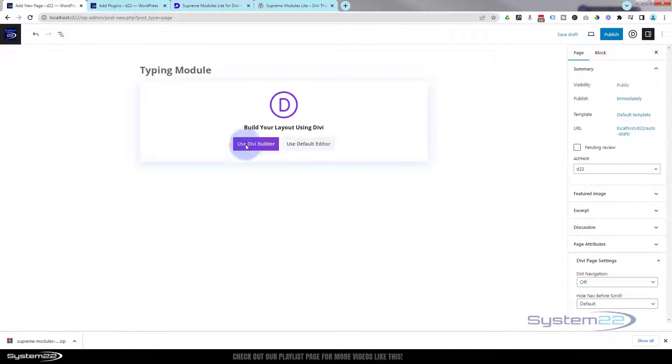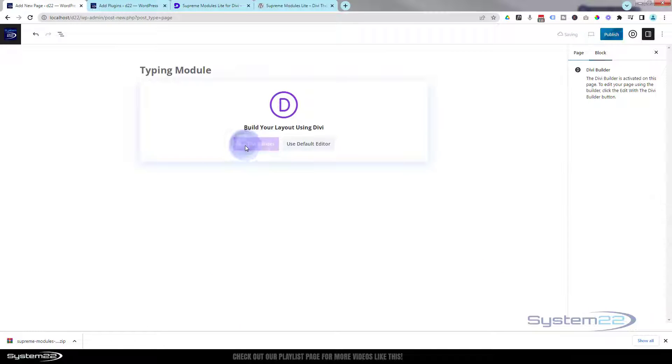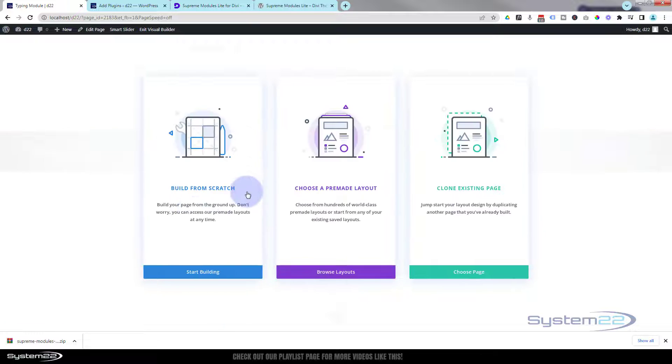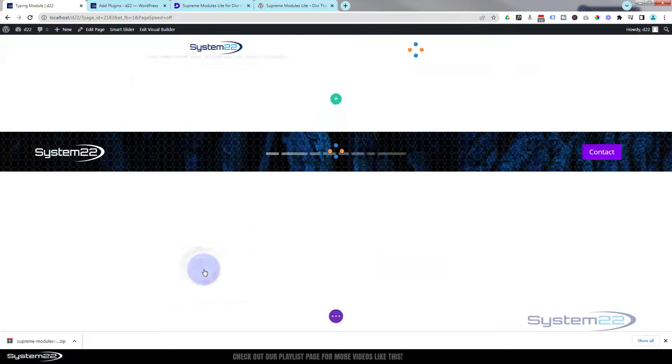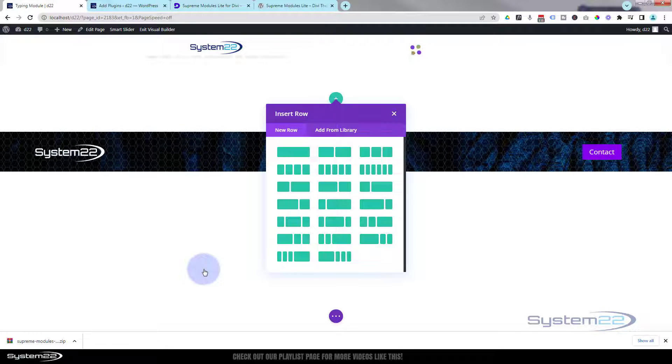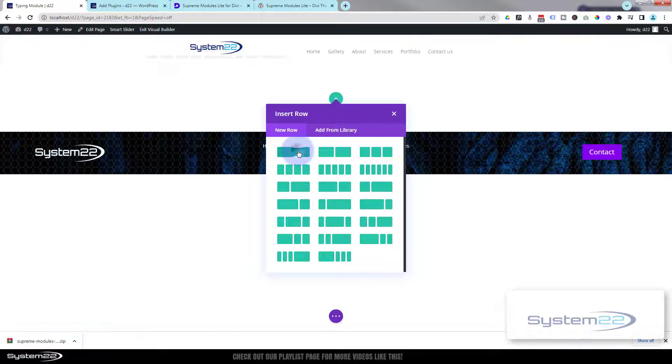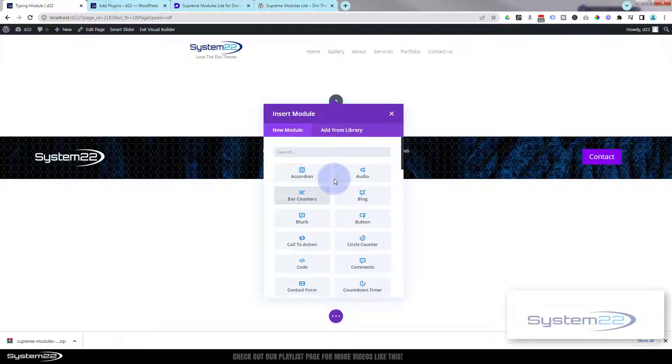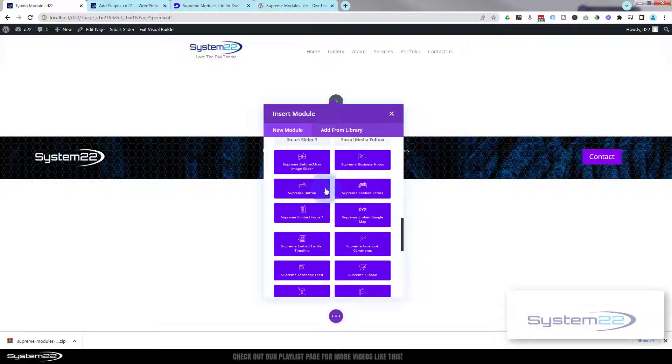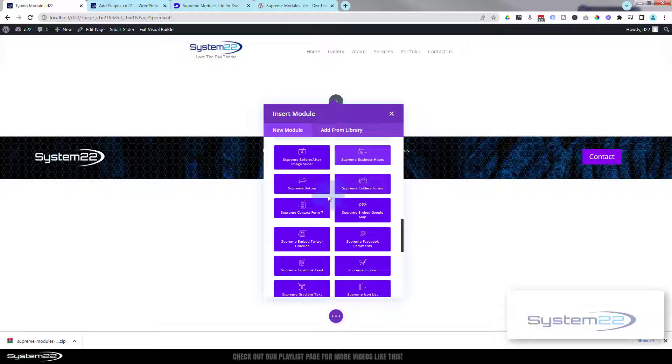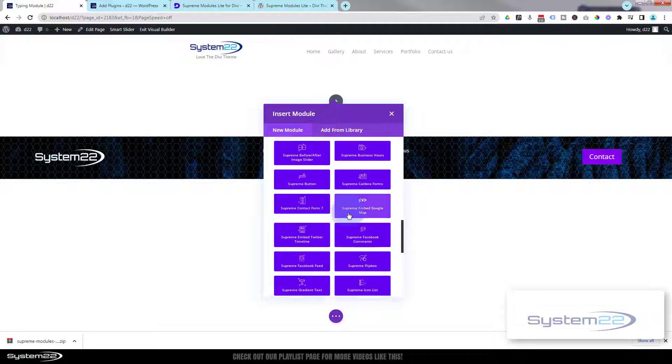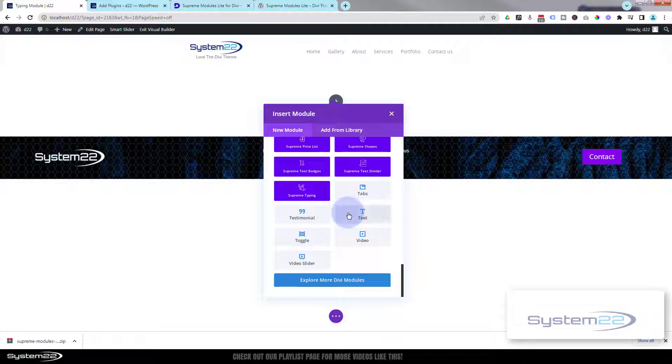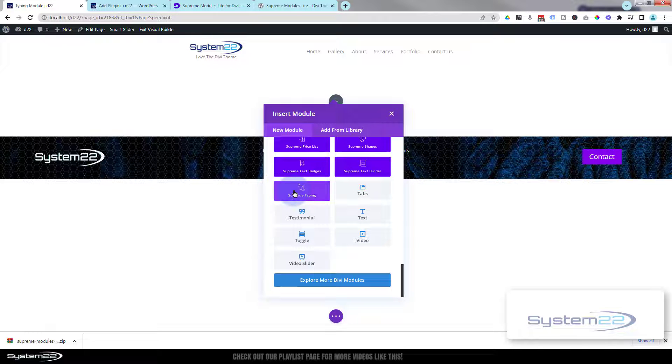Let's get back to the build. Call yours what you want. I'm going to go ahead and build from scratch. I'm going to put a single column in my section. If we roll down here, all the ones in blue are the free modules that you get with Divi Supreme's Lite. I'm going to use the typing module today.